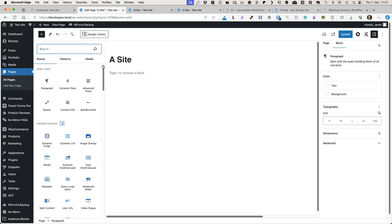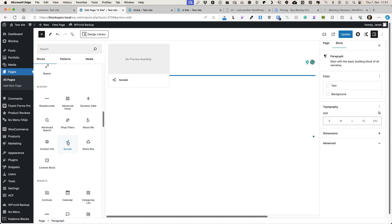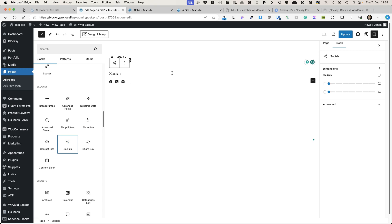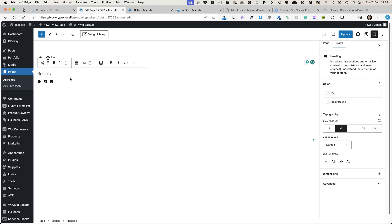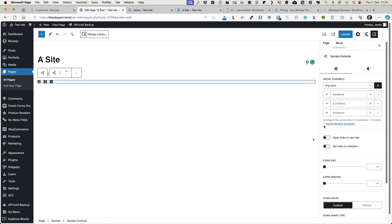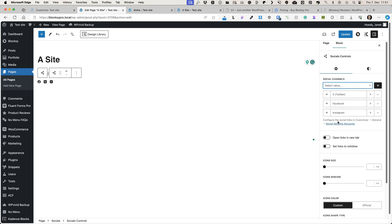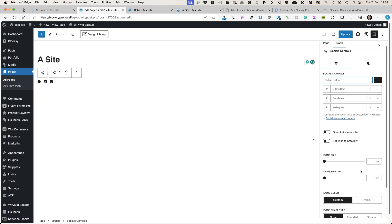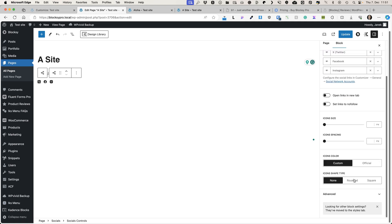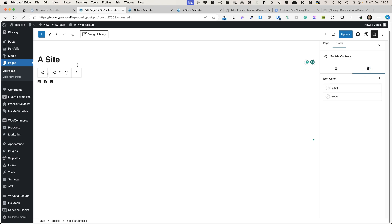Now let's take a look at the Socials block. Nothing complicated here — heading and icons. You can add additional icons, rearrange them, configure the links to open in a new tab or set them to nofollow, and adjust icon size, color, shape type, and colors.